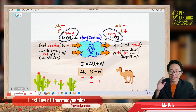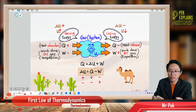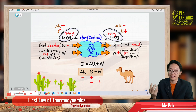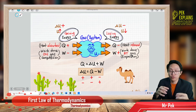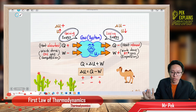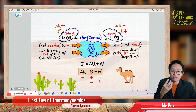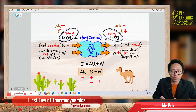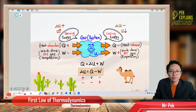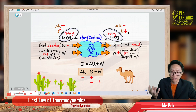Another way the gas loses internal energy is work done by the gas. If the gas does work — work done by the gas, or expansion, W is positive — the gas uses up its own internal energy to do work. The gas can do work because it has internal energy. So it uses up its own internal energy to do work; when it does, it loses energy and internal energy decreases — delta U is negative.